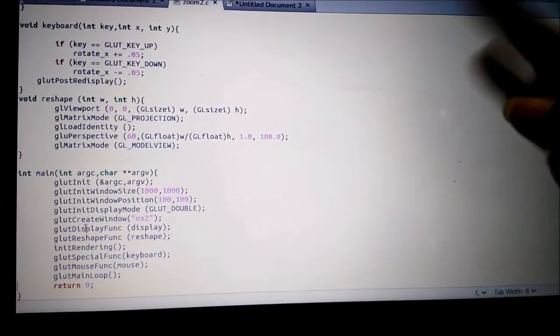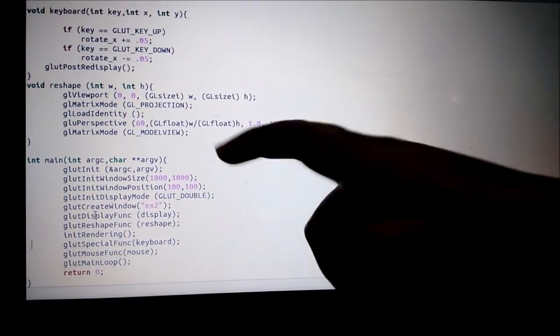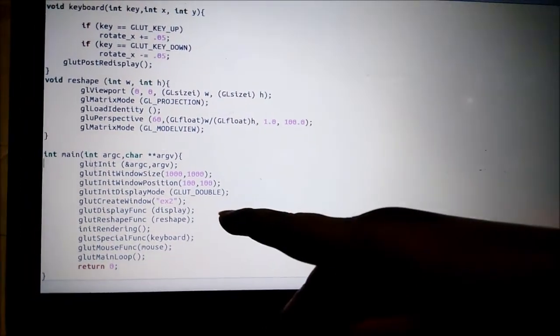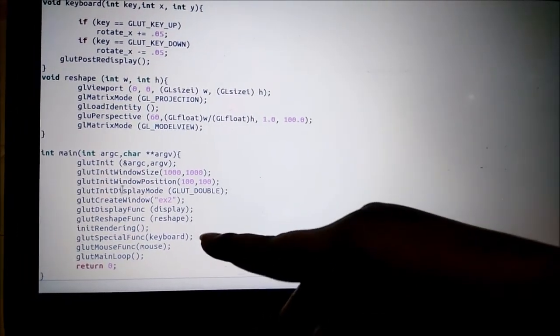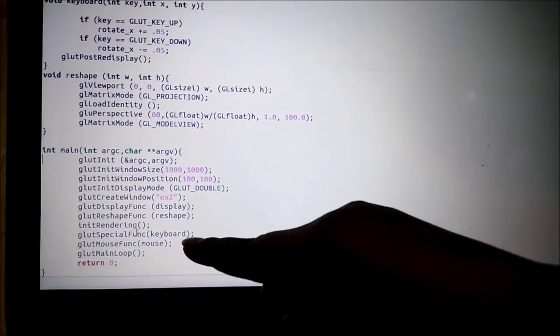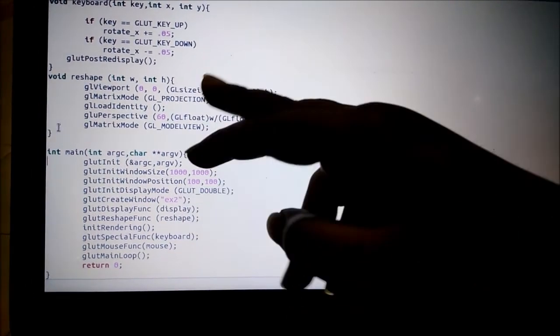As you can see in the code, the windows are being set, the display function is being called, the reshape function is called, and the keyboard function in the main function is being used.